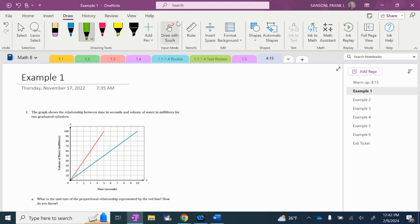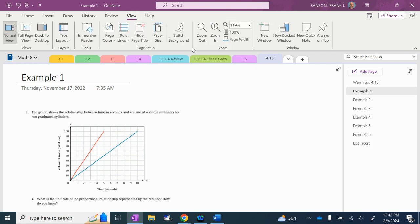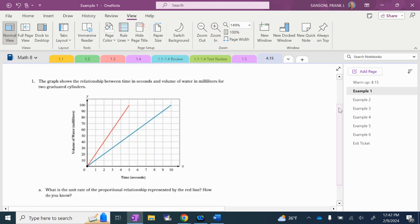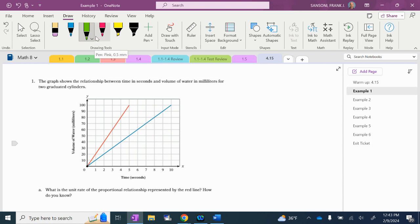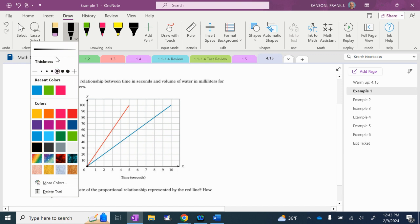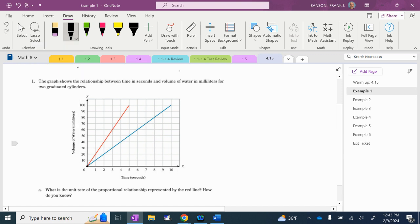Getting into the lesson: the graph shows the relationship between time in seconds and volume of water in milliliters for two graduated cylinders. We have a red line and a blue line. It says: what is the unit rate of the proportional relationship represented by the red line? So I'm going to put in some points — I always look for points that cross the intersection of the grid for both X and Y. I see several points, so I'm going to make a little table.